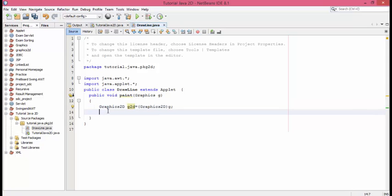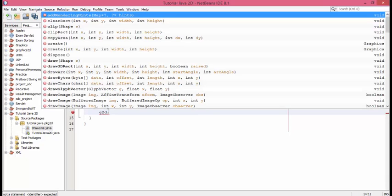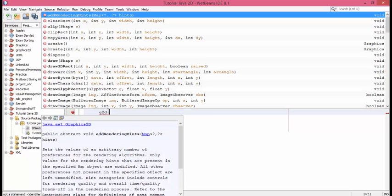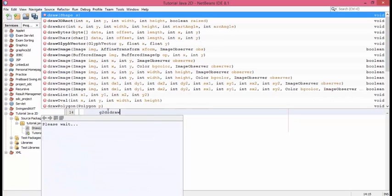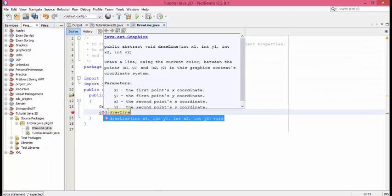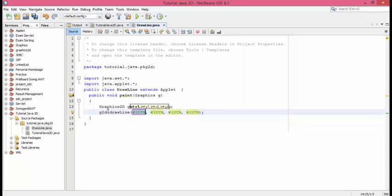Now let's draw a line. g2d.drawLine. The first thing will be lowercase 'd' and 'L' will be capital, and we have 4 arguments here. Let's say the first one is 10.